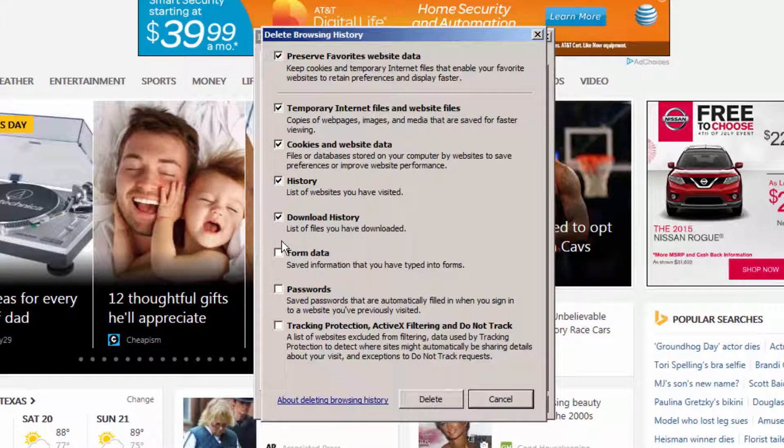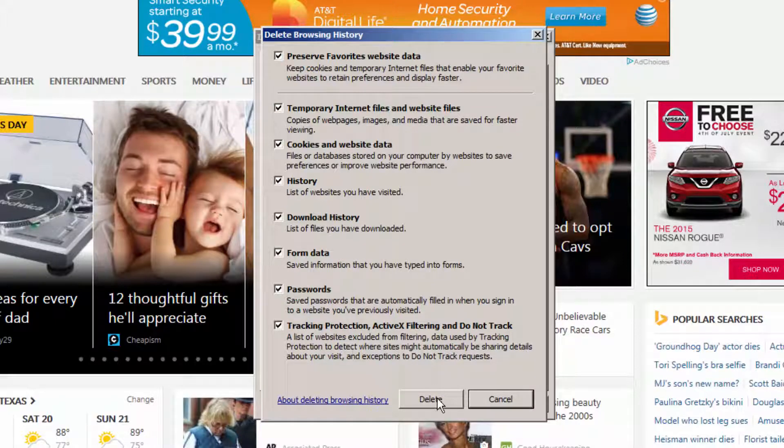Once you are ready to proceed and you have all the items that you wish to remove enabled, simply click the Delete button.